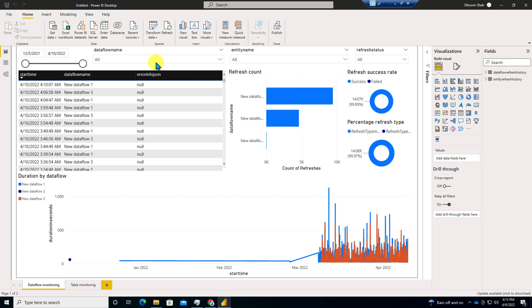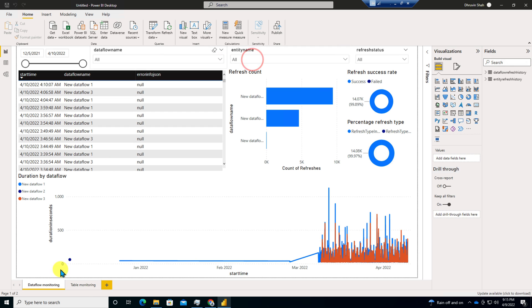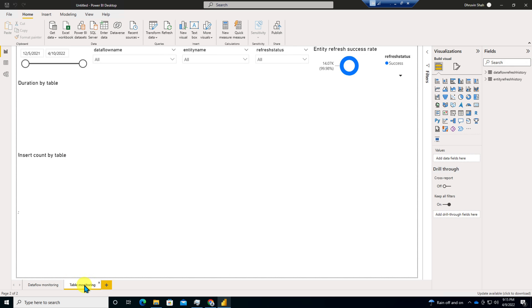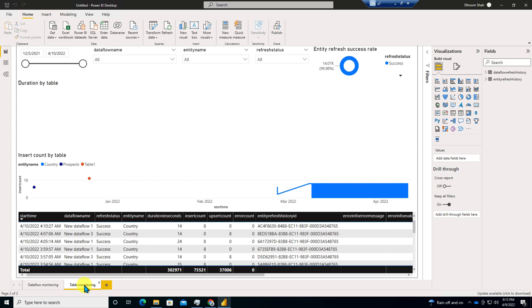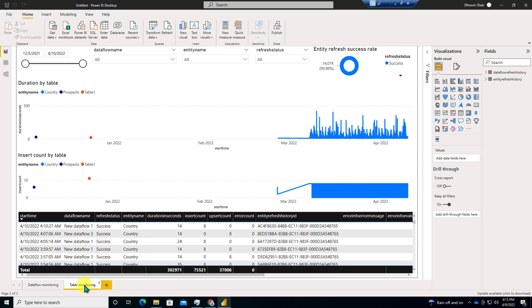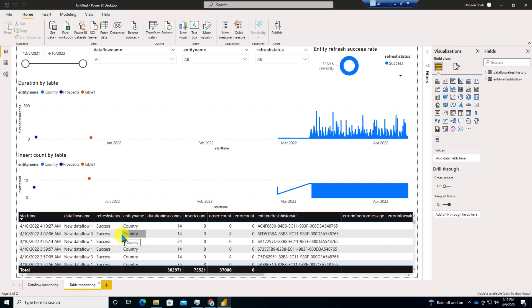Also, there is one more page, which is table monitoring, which basically monitors the different entities over here. So this is how the Power BI report is looking like.